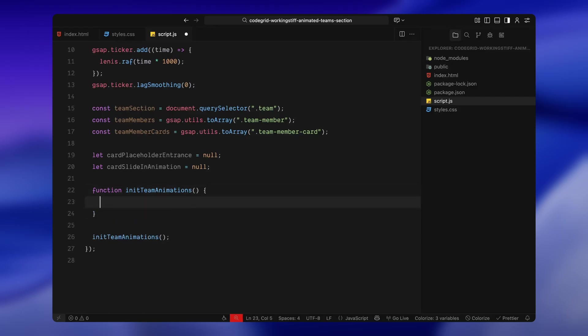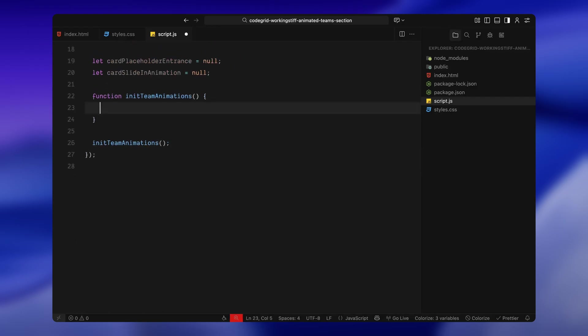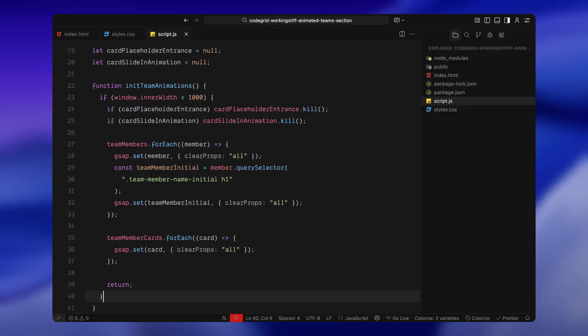Inside the function, the first thing I'm doing is checking the screen size. If the window width is below 1000 pixels, which basically means we're on a tablet or a phone, then we don't want to run any of the scroll-triggered animations. So right away, I'm checking if any animations already exist, and if they do, I'm killing them. This just makes sure we're not leaving any old ScrollTriggers active in the background. Then I'm looping through all the team member elements and clearing any inline styles that may have been added by GSAP during previous animations. I'm doing the same thing for the large initials inside each member block and also for all the cards themselves. This resets everything back to a clean state with no transforms or overwrites, so the layout stacks properly on smaller screens. After that, I just return early and skip the rest of the function.